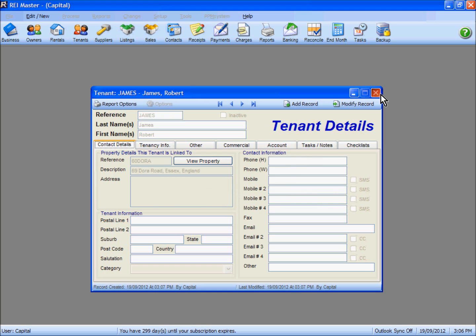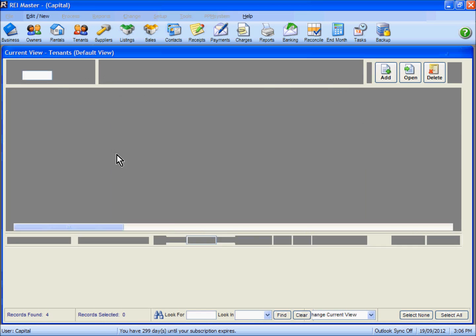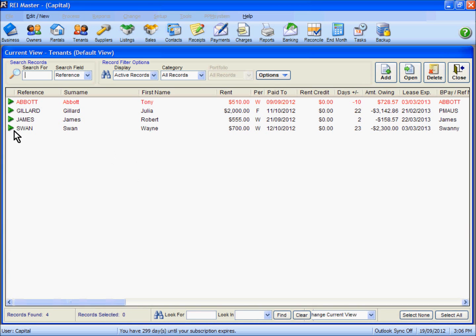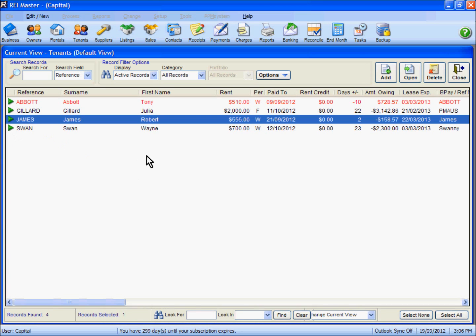We should now find the new tenant showing in the system with a rental amount and current pay-to date. This will allow us to go through and receipt monies against them.